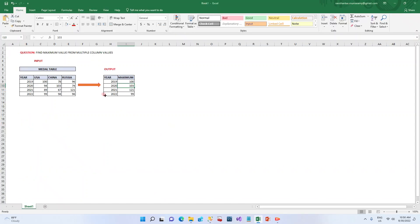I hope this video is interesting and helps you solve problems asked in SQL interviews. If this video adds value to you, please like it, share it, comment, and subscribe to my channel.